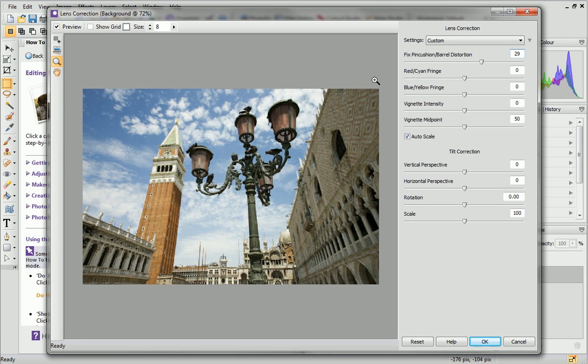The red, cyan and blue, yellow fringe sliders are great for removing color fringing, also known as chromatic aberration.